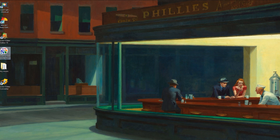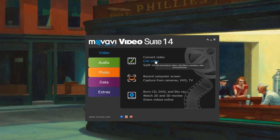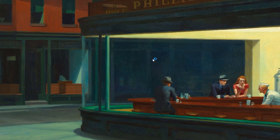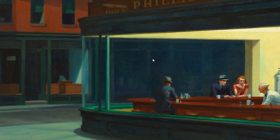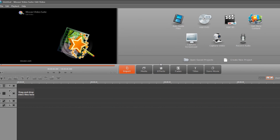Step 1: Open Movavi Video Suite. Click the Video tab and select the Edit Video application. Movavi Video Suite is an all-in-one toolkit that lets you capture, convert, and edit video and audio. If the software is not already installed on your computer, click here and follow the on-screen download and setup instructions.